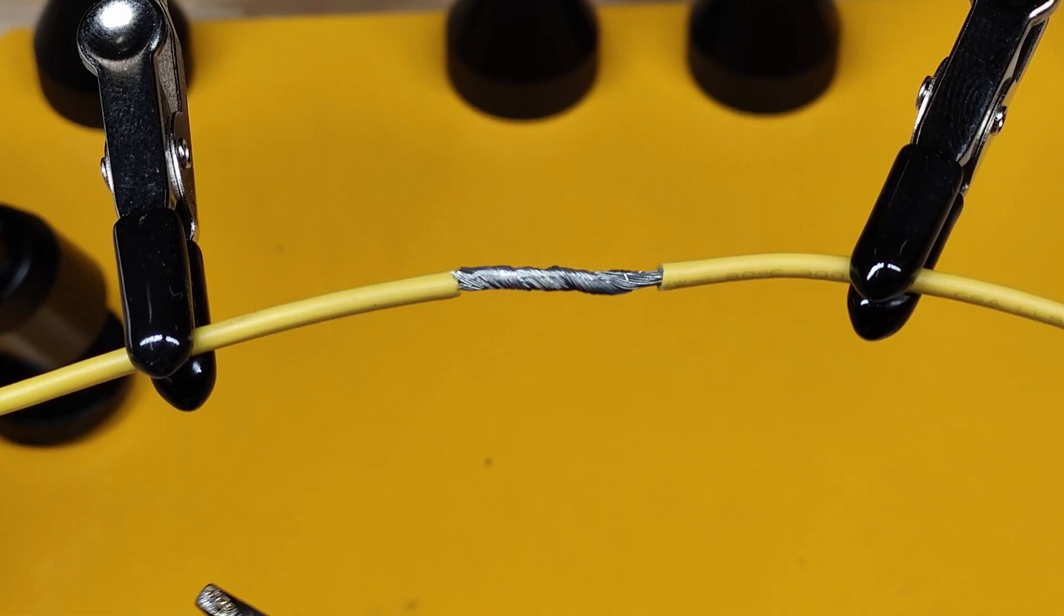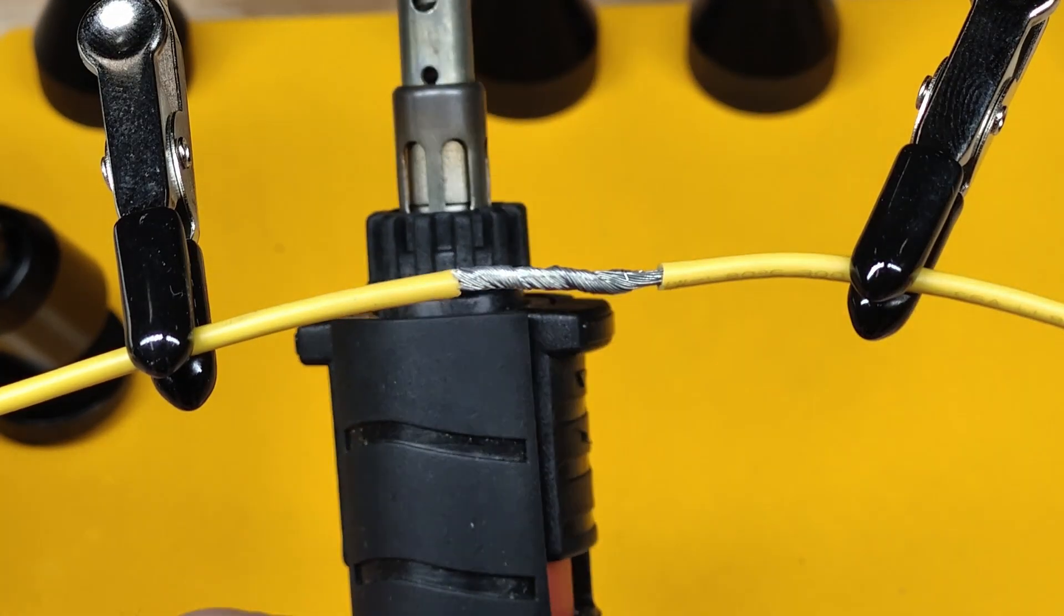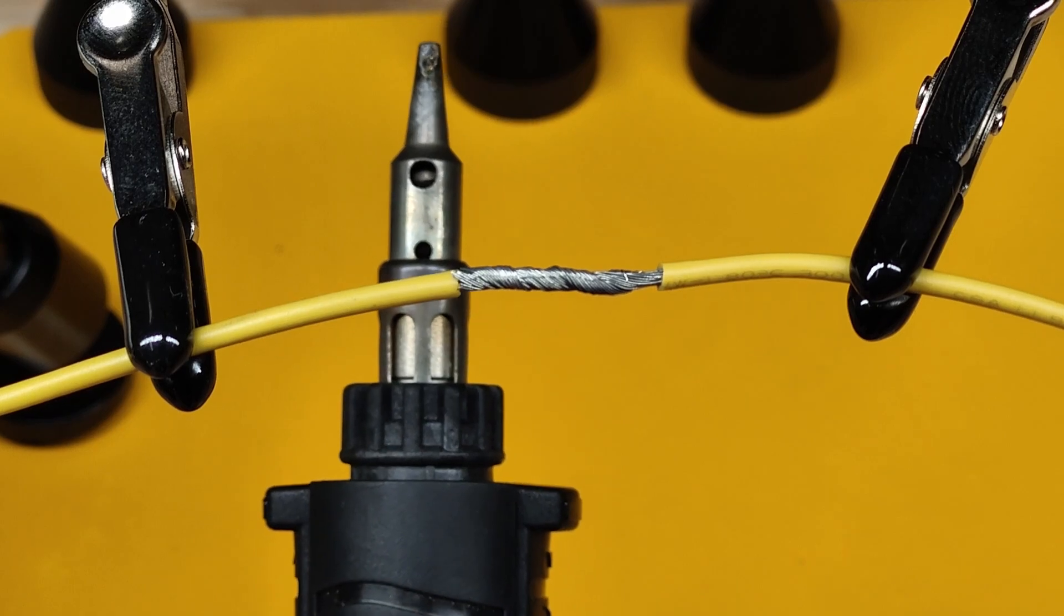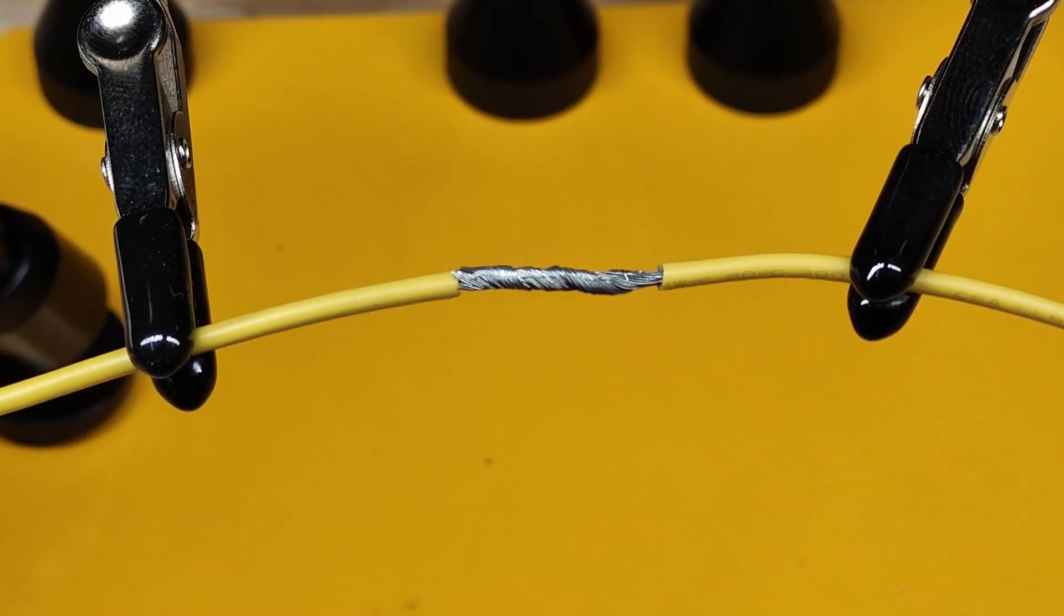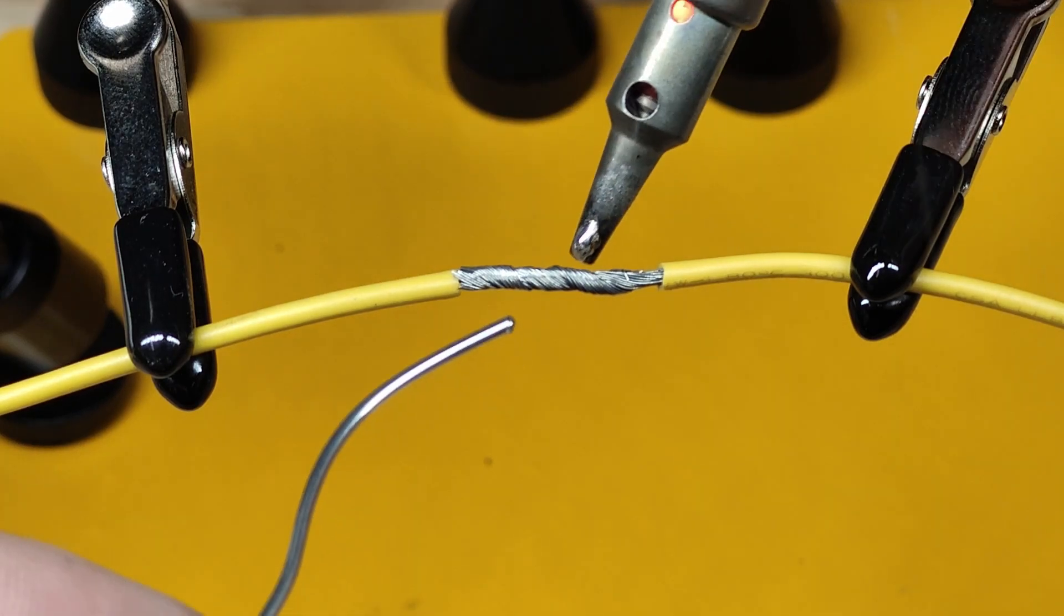So I'm turning this up to the full 75 watts, soldering this twisted pair of 20 gauge wire together.